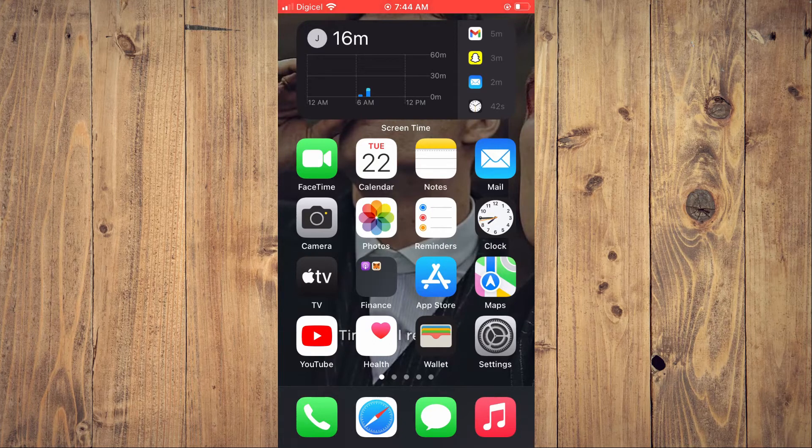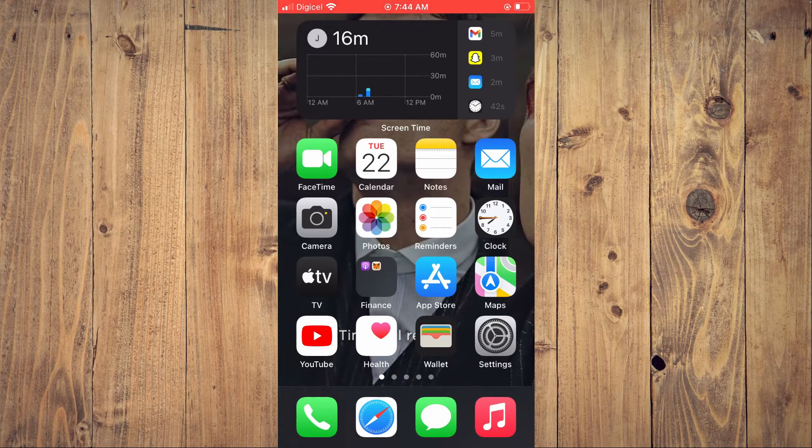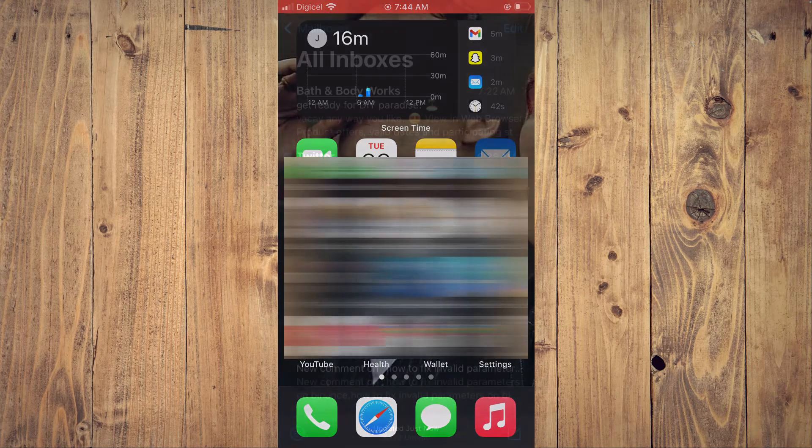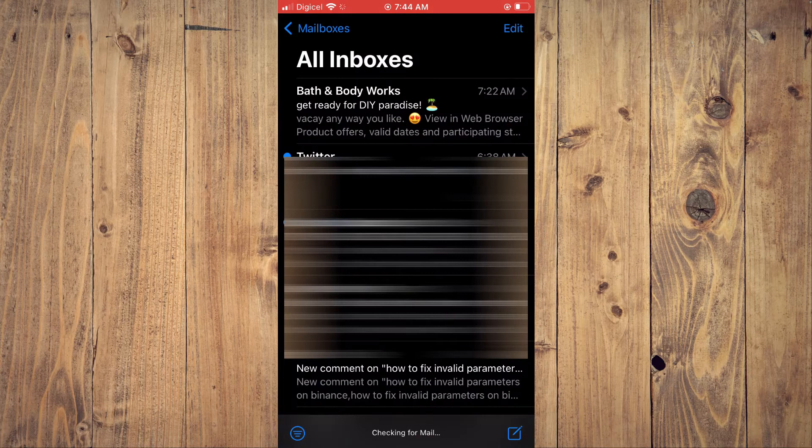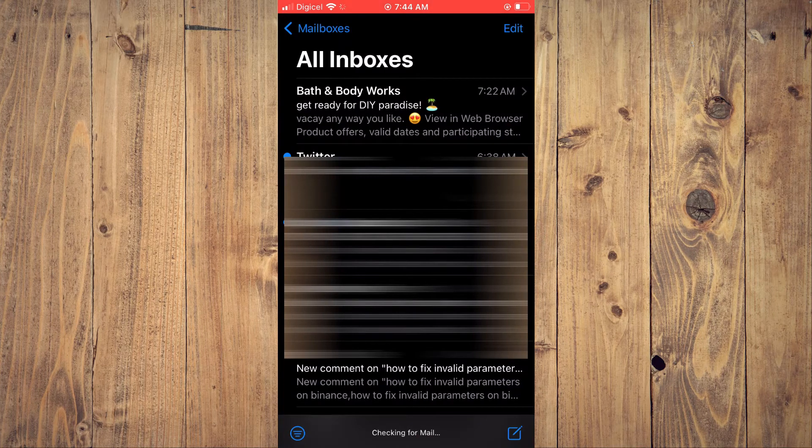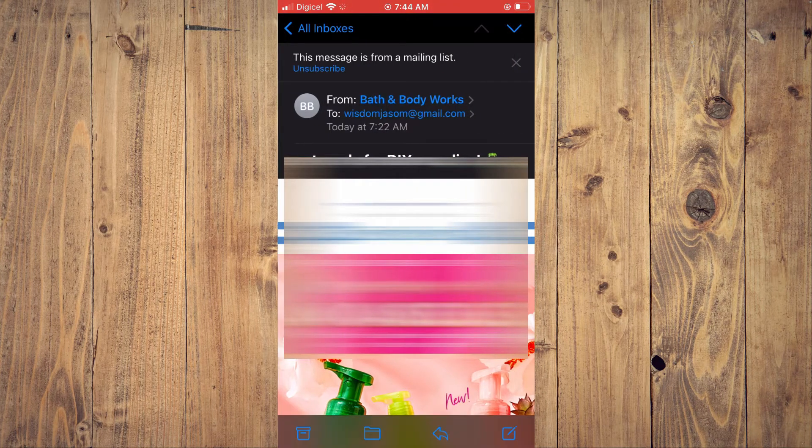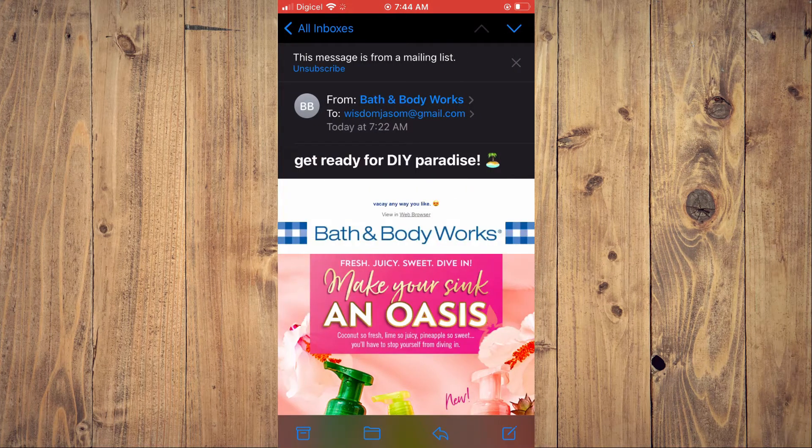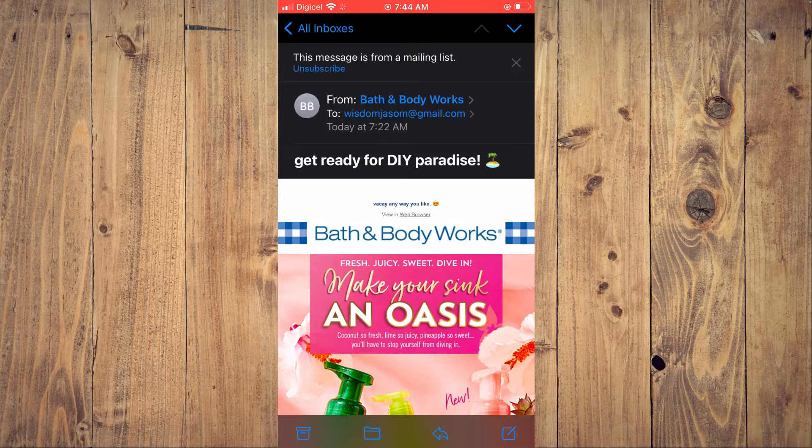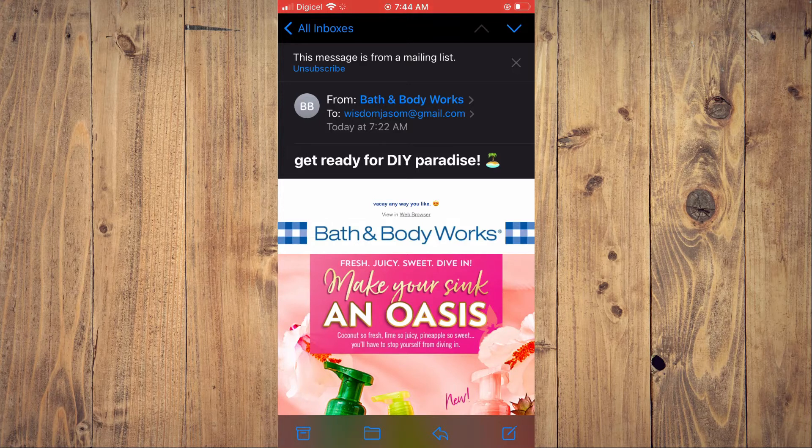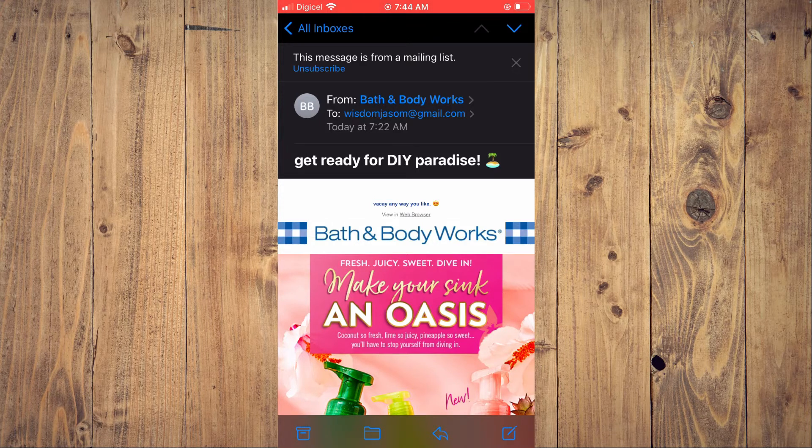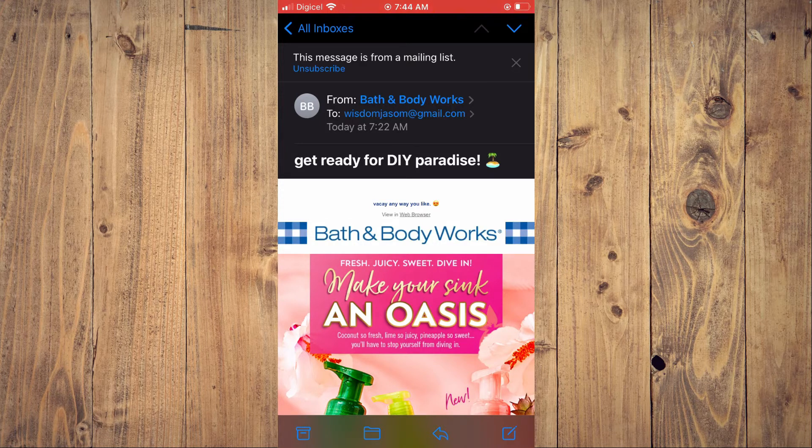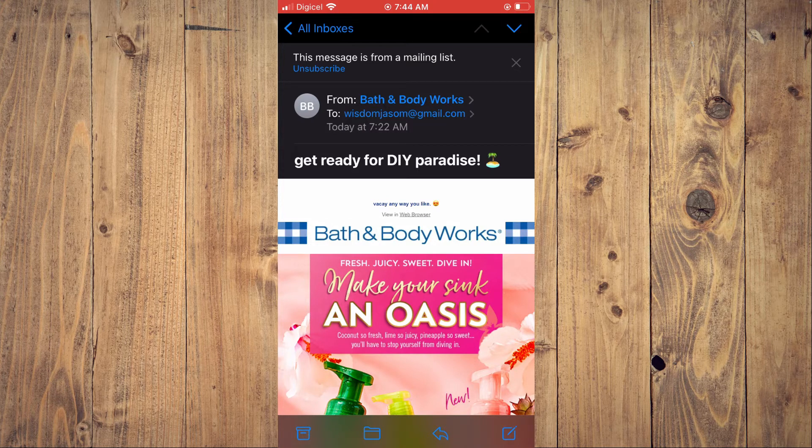First, you can go into the Mail app on your iPhone. And from here, you can search for the email that you would like to stop. The spam email, for example, I'll be using this from Bath and Body Works.